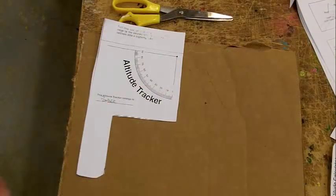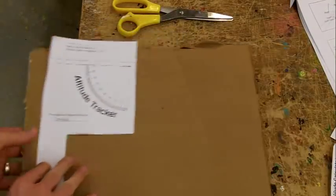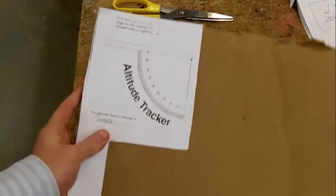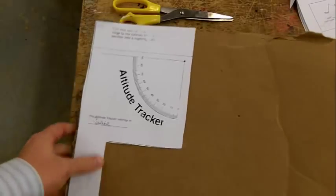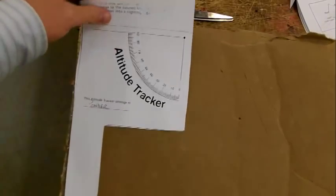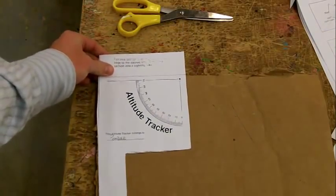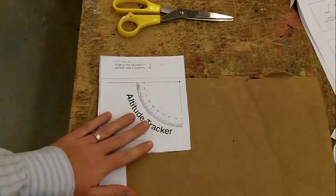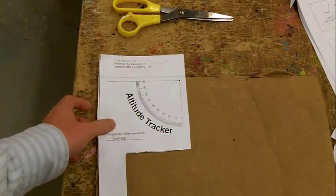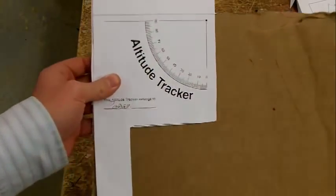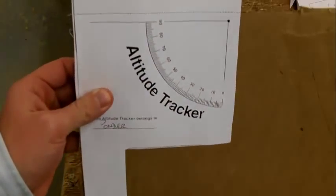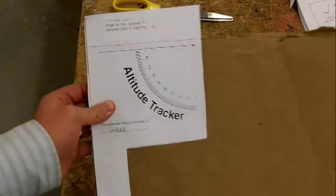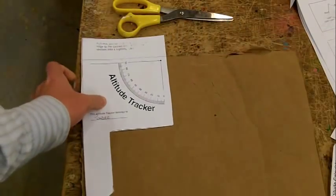The next part we're going to do is grab a piece of cardboard from the scrap box and place our altitude tracker at the top, with the dotted line lining up with the top part of the cardboard.